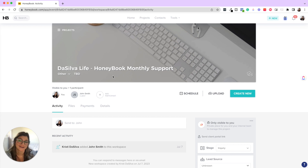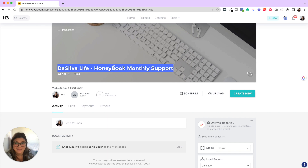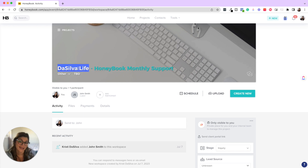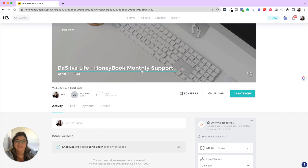A quick tip: when something comes in from your contact form, it's just going to be that person's first and last name as the project name. I always recommend coming in and renaming that project — I like putting the client or company name, a dash, and whatever the service is. This shows clearly in your pipeline and calendar, and the client can also see what the project is named, making it cleaner for both of you.